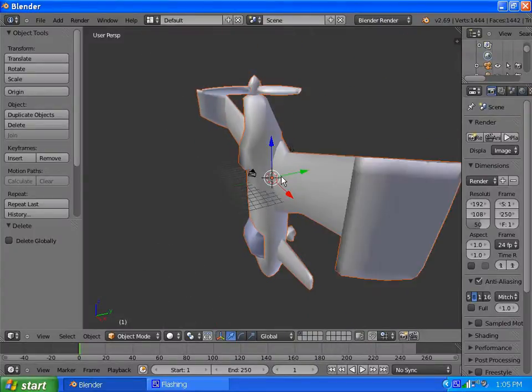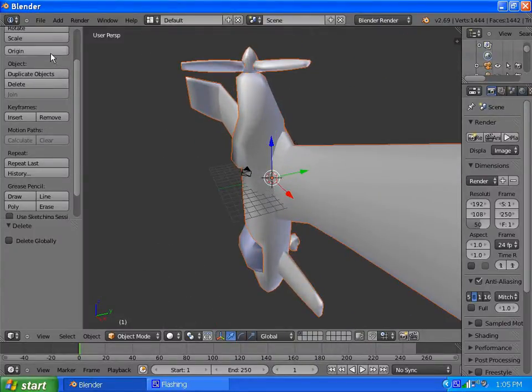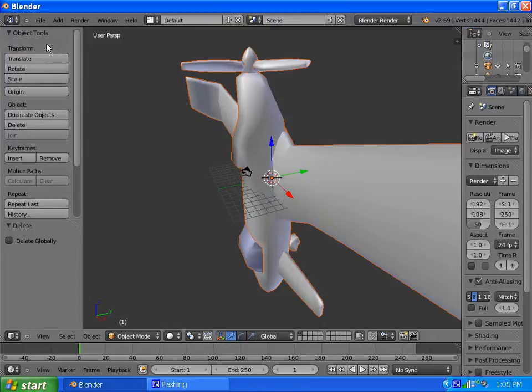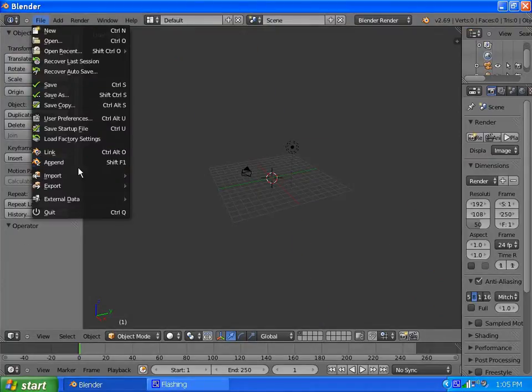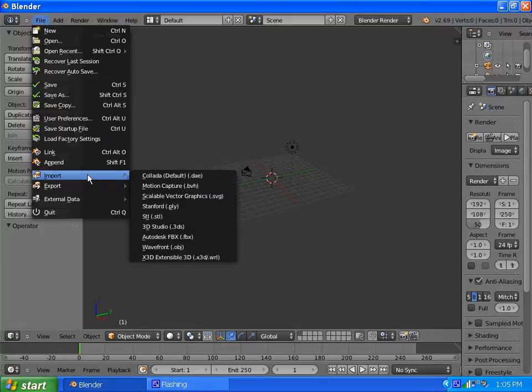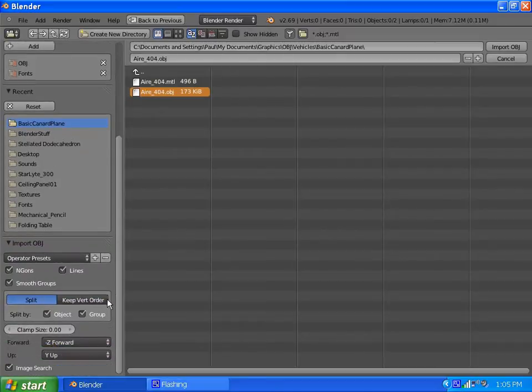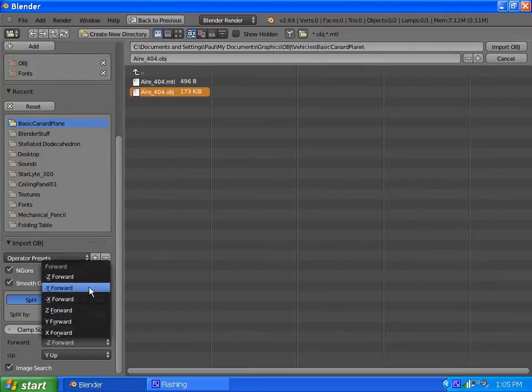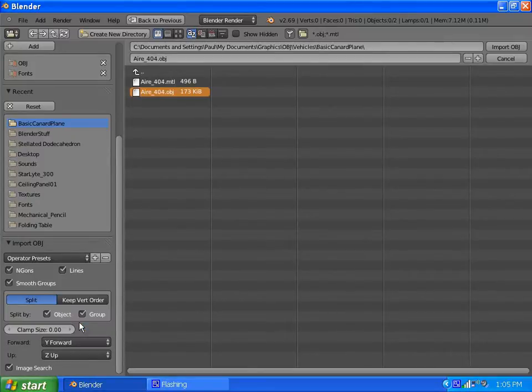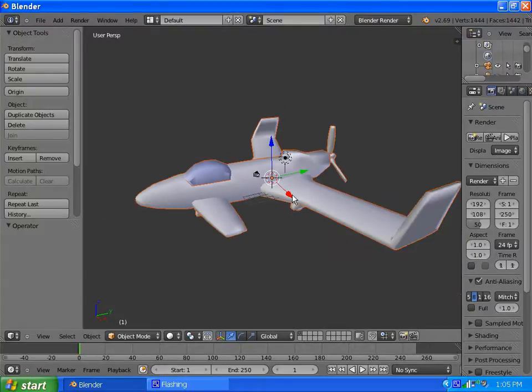Here I have my vehicles and I have a fairly basic canard plane, Aero 404. I haven't made this available for download, it's just something real low poly and simple, but it's just a plane. You can probably find other airplane models that are much more realistic. So bring it in.